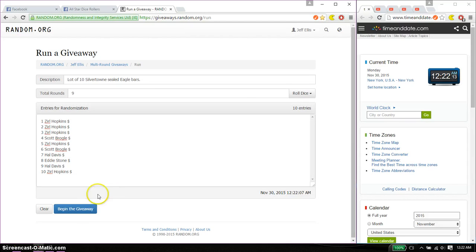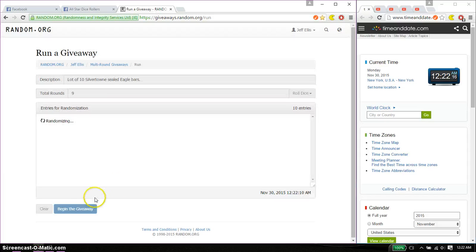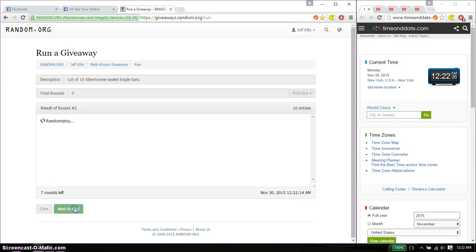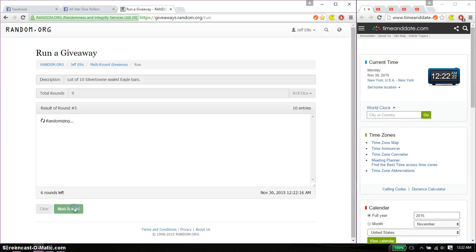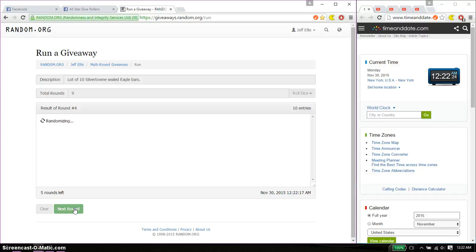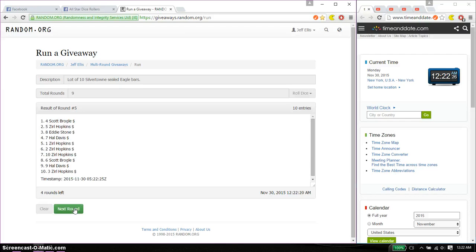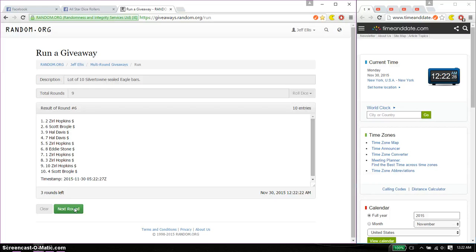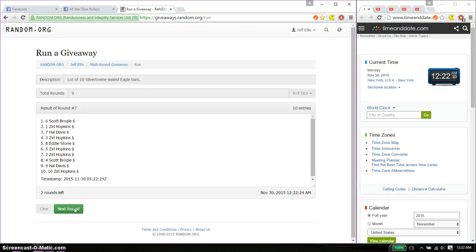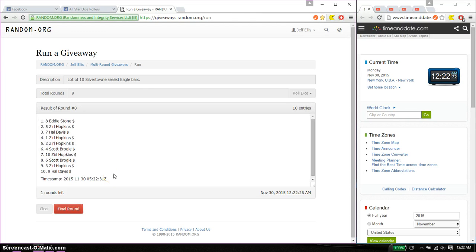Good luck everyone. So first time we have 0 on top, second time 0, third time Scott, fourth time 0, fifth time Scott, sixth time 0, seventh time Scott, and eighth time Eddie.